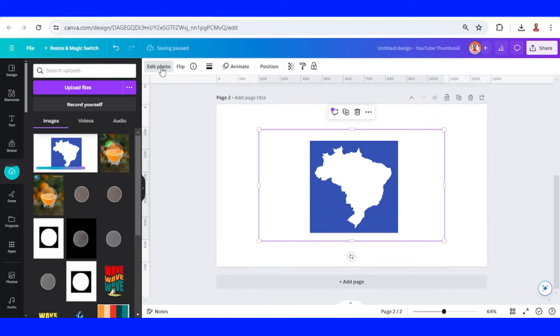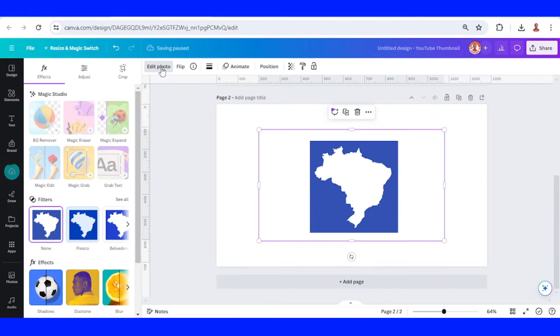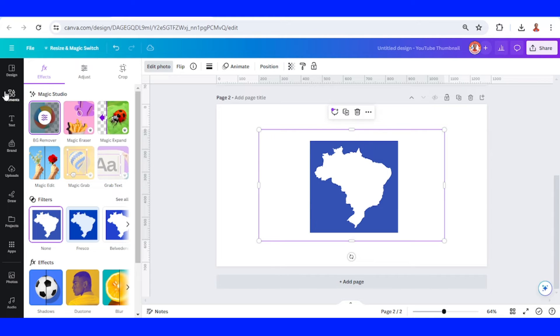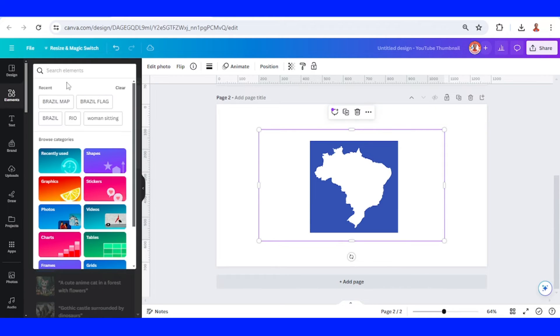Then go to edit photo and choose BG remover and then add the flag.